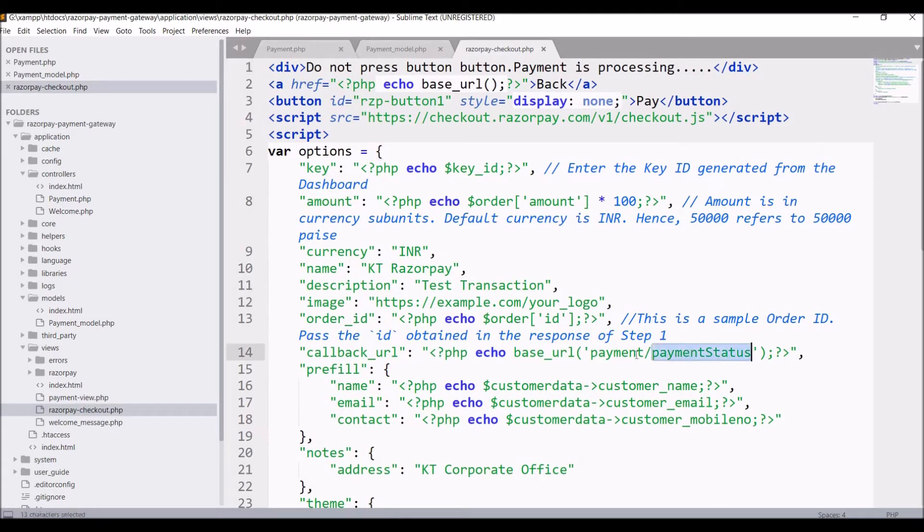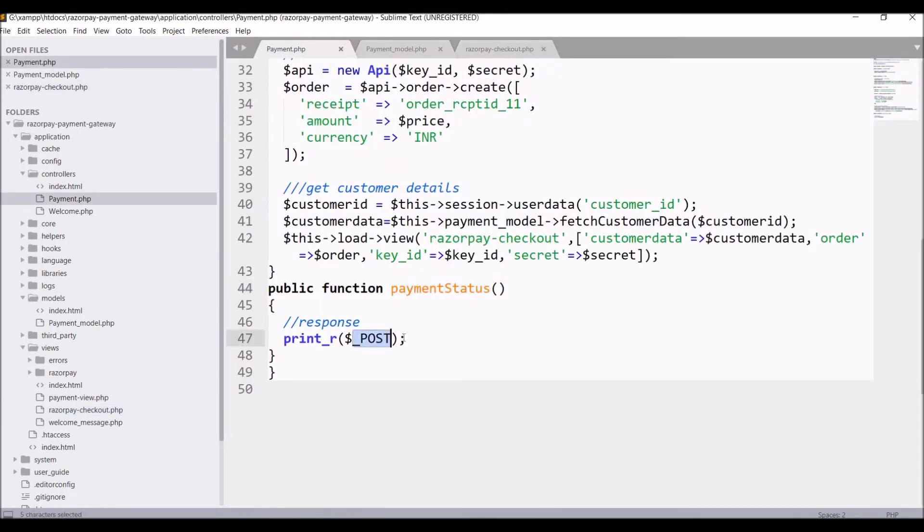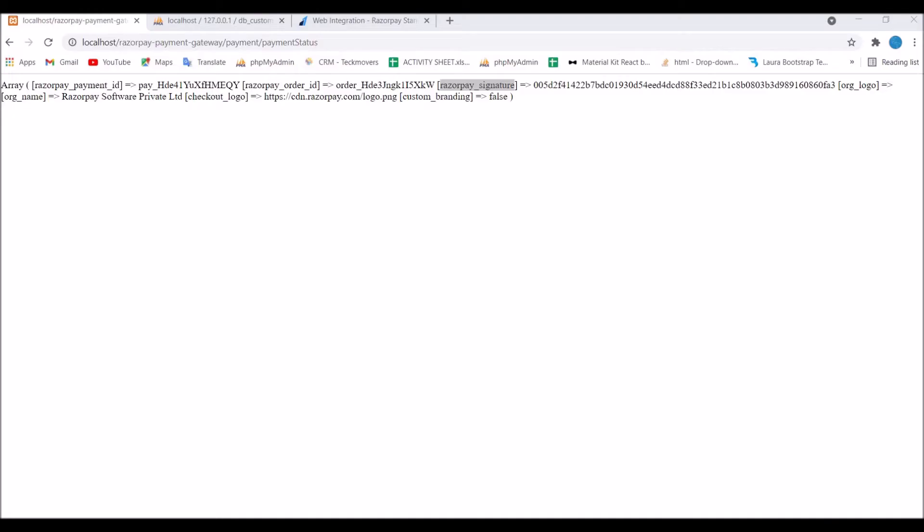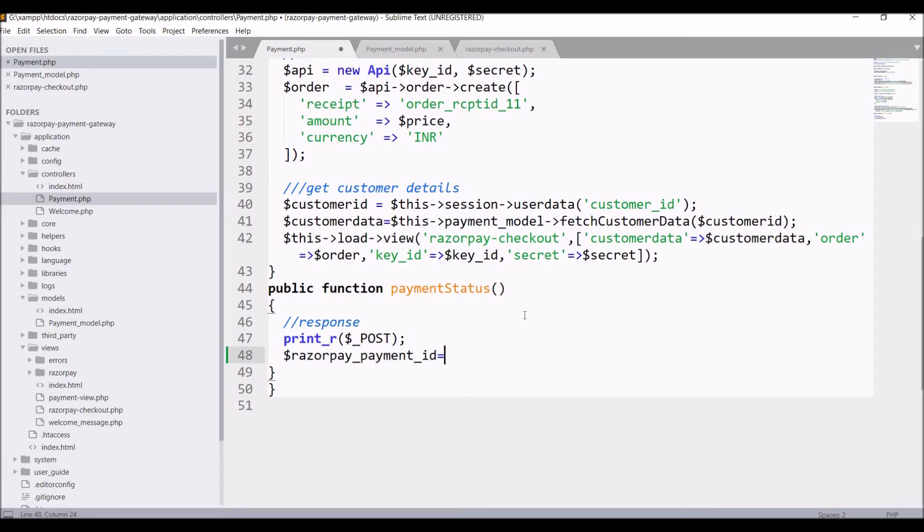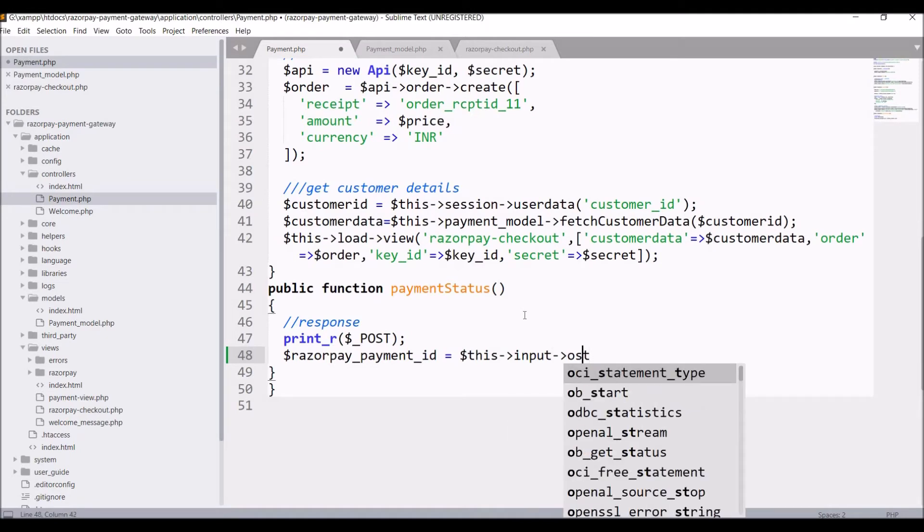Now let me show you view. That's the form and that's the callback URL you can see here payment slash payment status. Now let's go and start work on response.